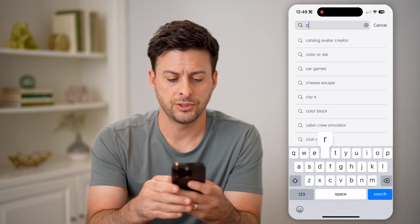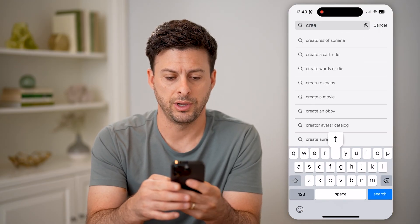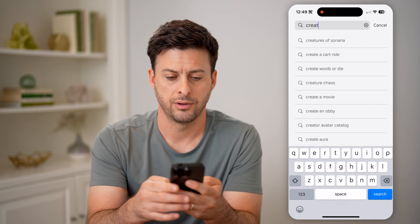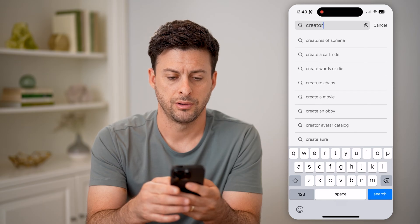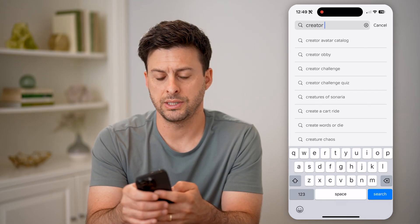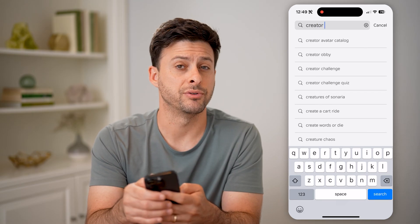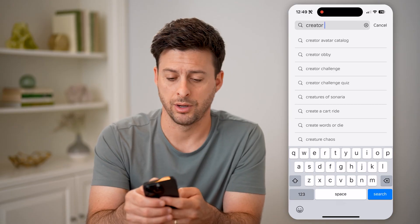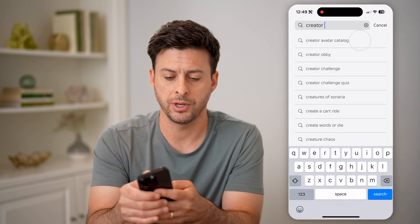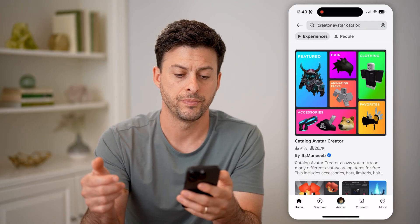Once we're here, we can start typing in 'creator.' And then you can see at the very top it shows creator avatar catalog, so that's what I'm going to choose.